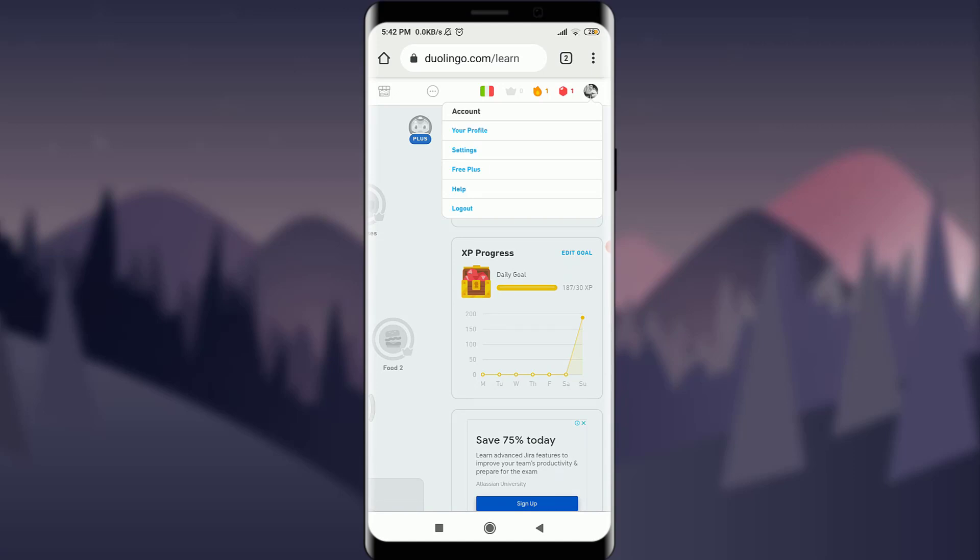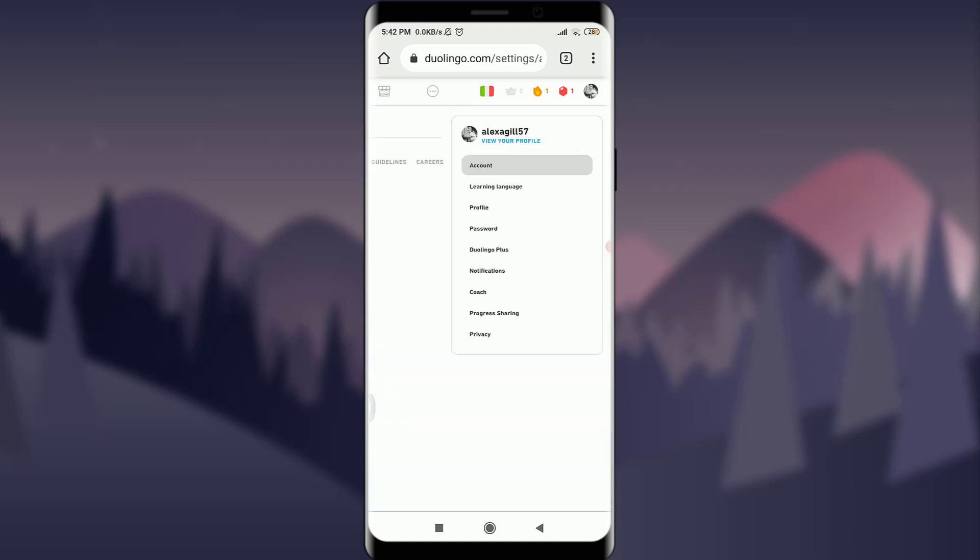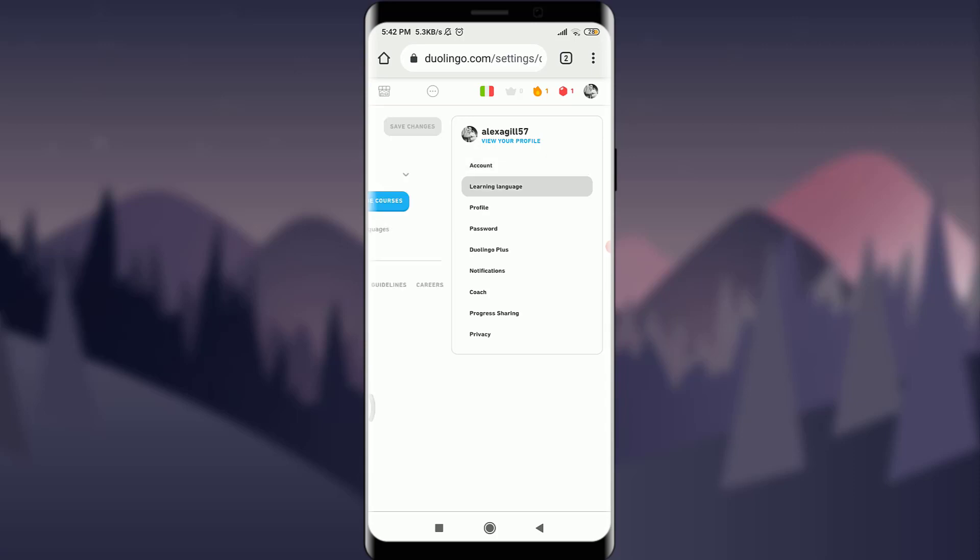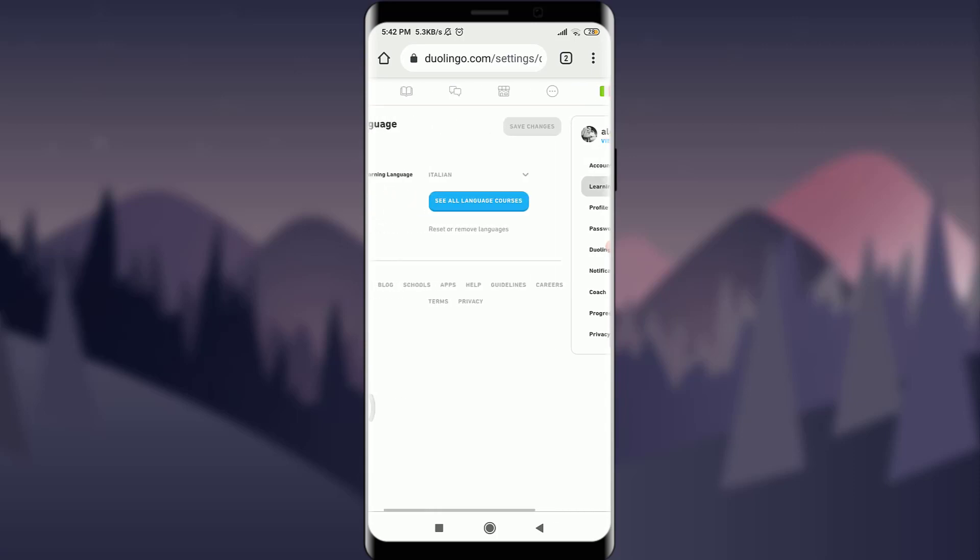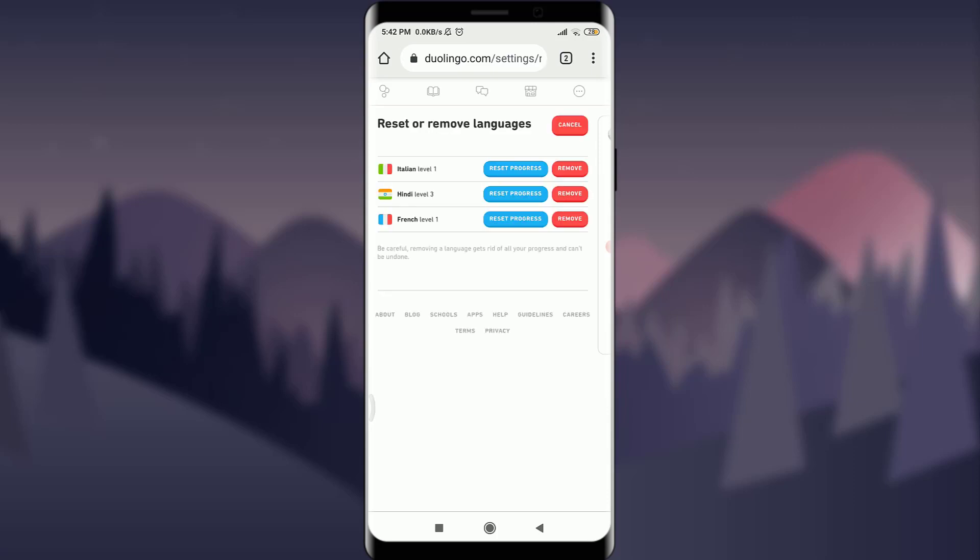Let's tap on setting just below your profile. You will see that you have various options again. Just you have to tap on learning languages below account. This learning language will give you various options and just below see all language courses, you can see reset or remove languages. Just tap on it.